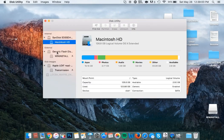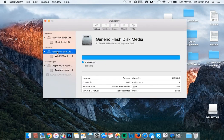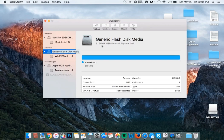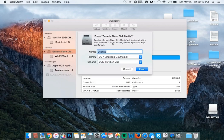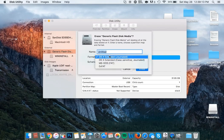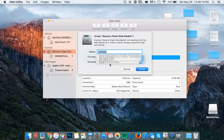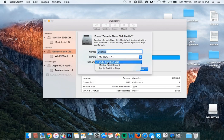From here, click on the USB drive itself, not any previously created partition, and then you can partition your drive as MS-DOS FAT under the master boot record scheme. Alternatively, you can erase your drive under the MS-DOS format, and again under the master boot record scheme.